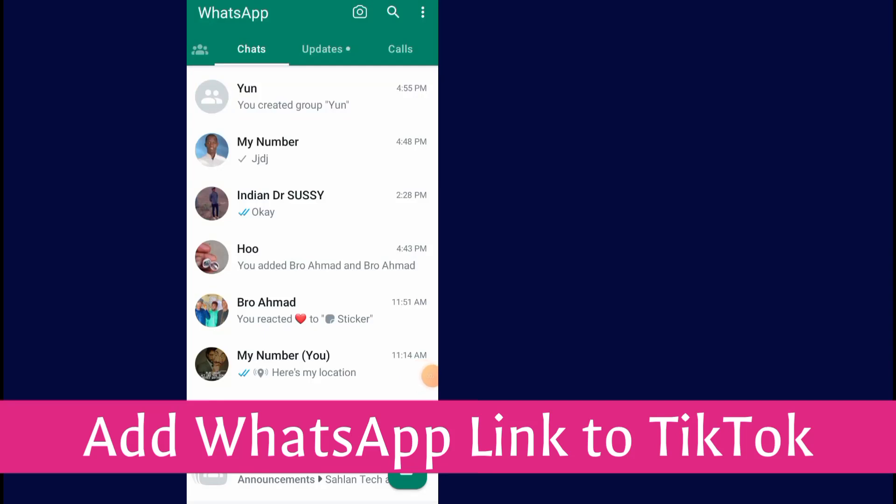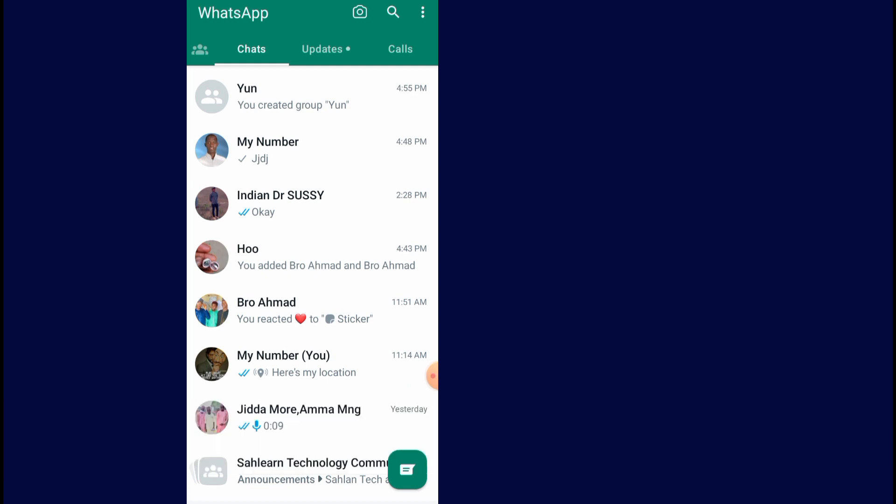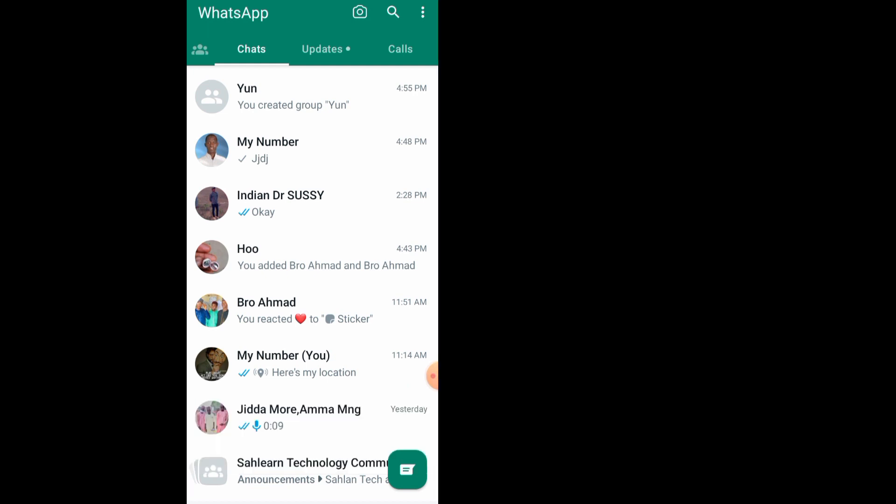How to add a WhatsApp link to TikTok. Hey guys, welcome back. In this video I will show you how to add your WhatsApp profile link to your TikTok account. Make sure to watch the video to the end so you will not make any mistake.